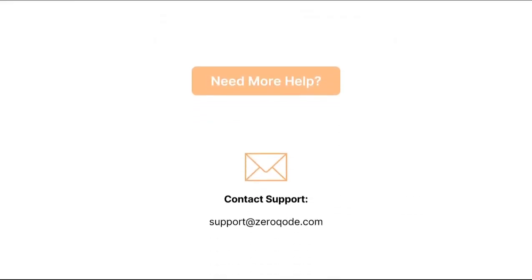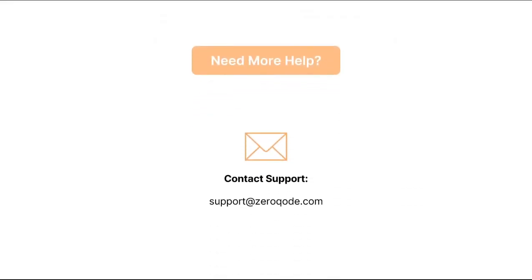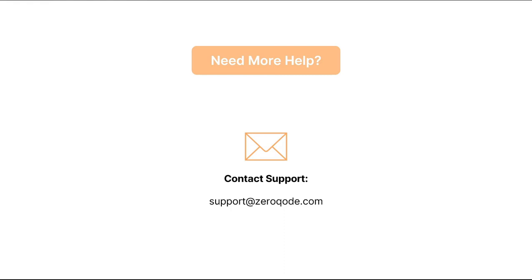In case you face any issues with the template and you need more help, please feel free to contact our support team. We take responsibility for fixing bugs related to the initial template's functionality, but not to the user's customization. Also, we provide general guidance on the product after the purchase if the demo page and support documentation is not enough. You can reach out to us using our email, which is support at zerocode.com.